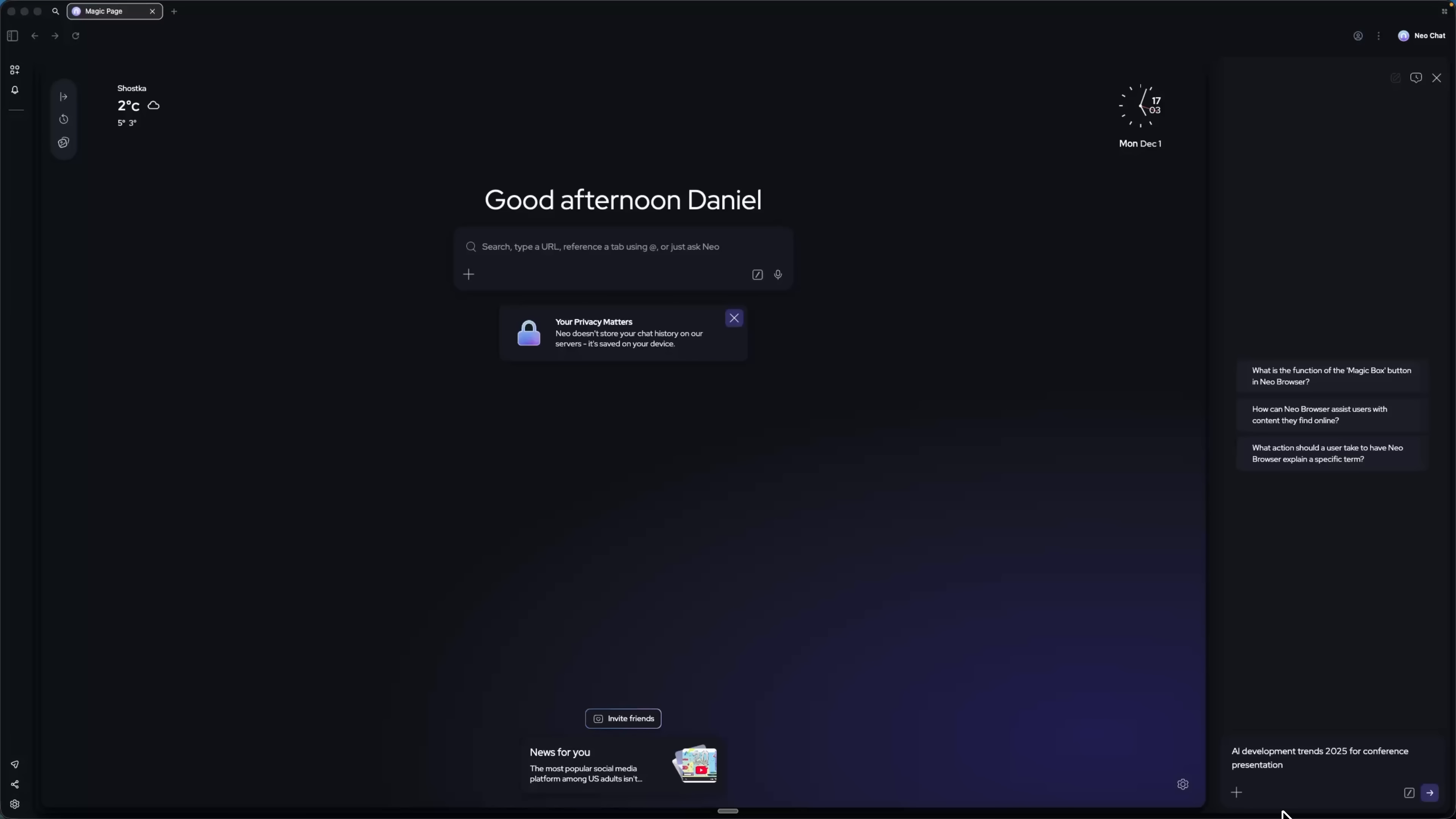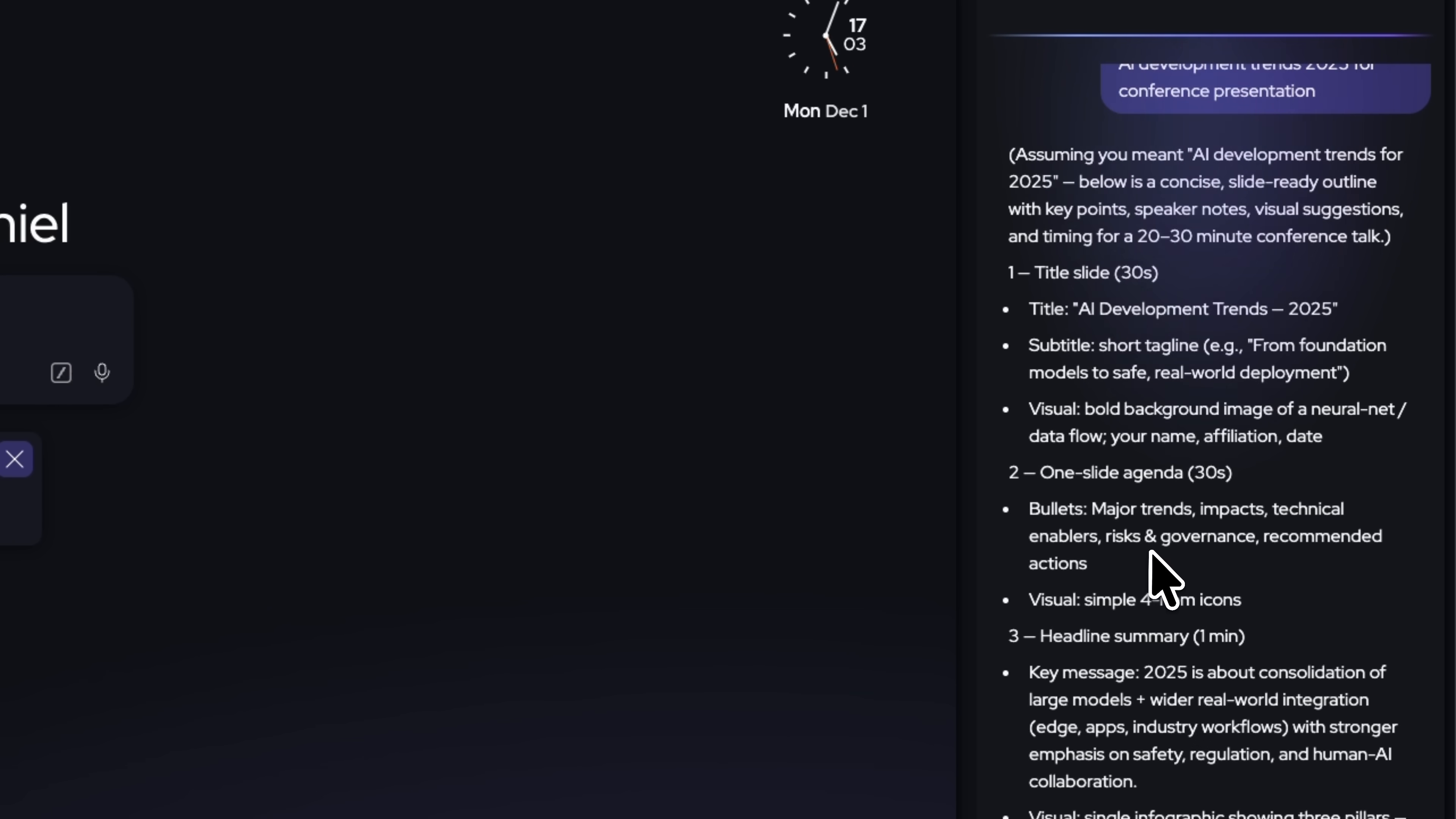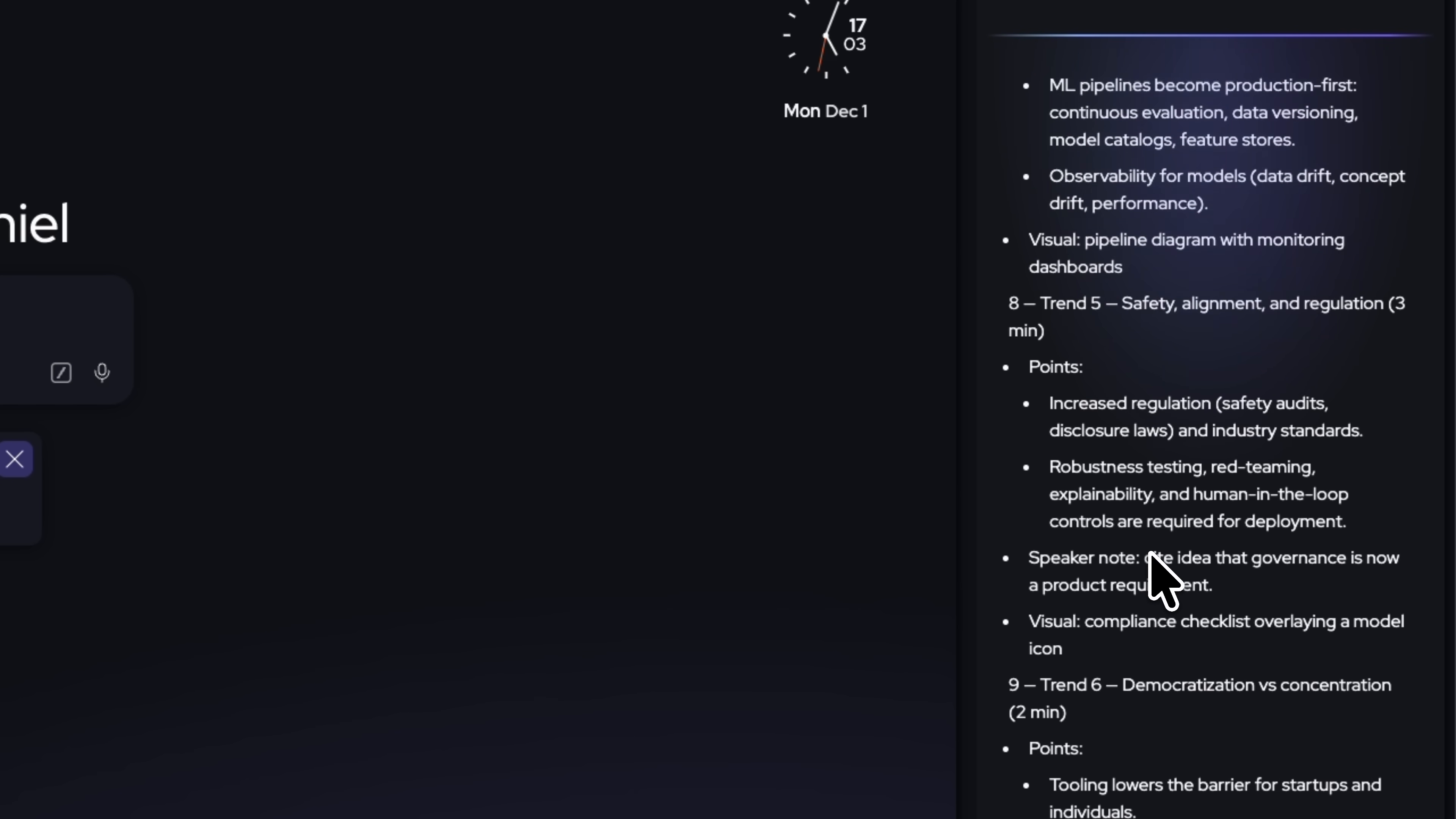First, I need to research current trends in AI development for my speech, so I enter a request in the magic bar. We can also turn on Artificial Intelligence mode, which allows you to directly explore topics in the chat without leaving the browser. It can immediately outline key trends.